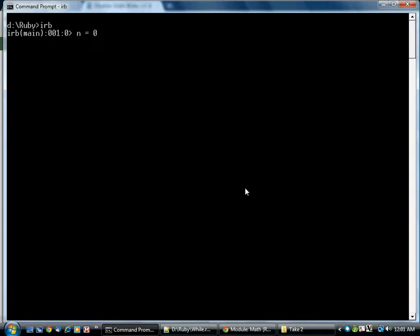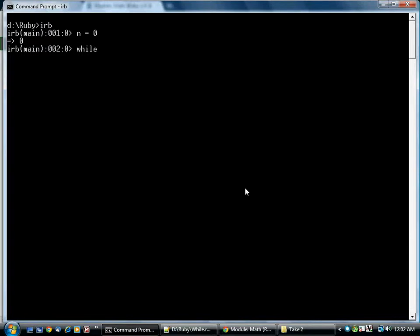Let's suppose you have a variable n, which is set to zero. And what we're going to do is repeat until n reaches a certain value. So we start with the word while, and then we give a condition. While n is less than 15.